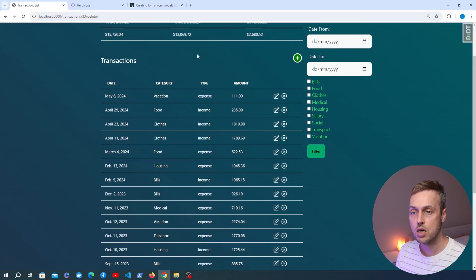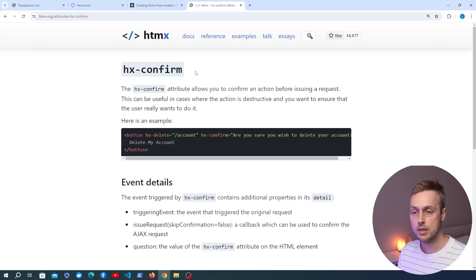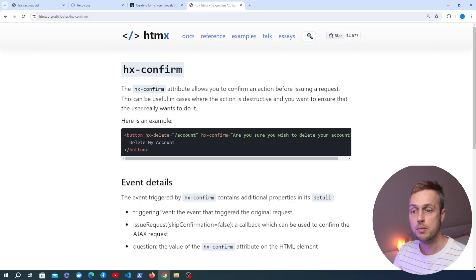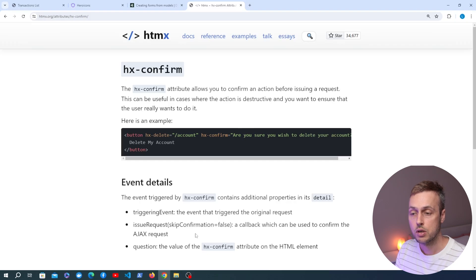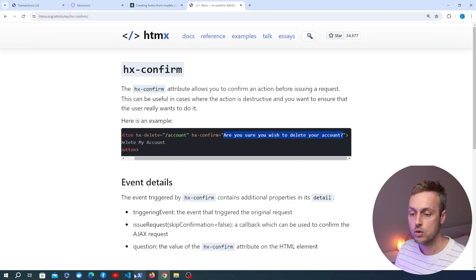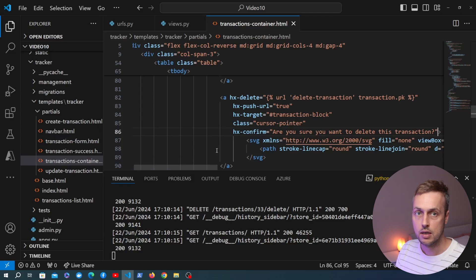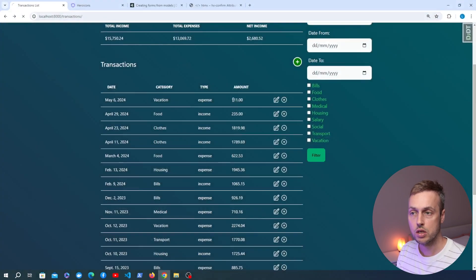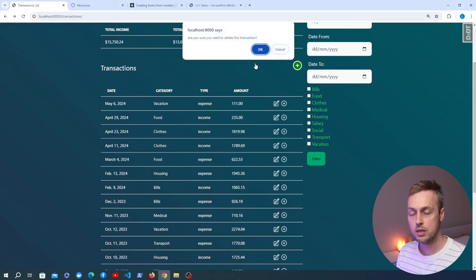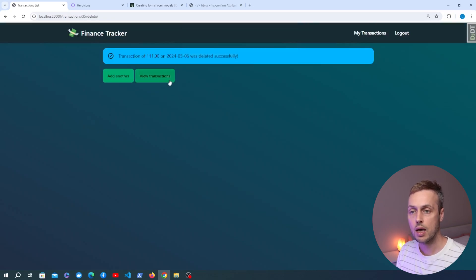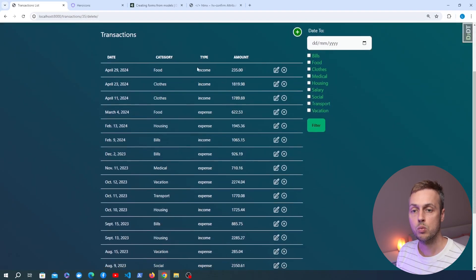But what if a user accidentally clicks the delete button by mistake? We can prevent this using the hx-confirm htmx attribute, which allows you to confirm an action before issuing the request — useful for destructive actions. We add hx-confirm to the anchor tag and set it to 'Are you sure you want to delete this transaction?'. Now when we click the delete button a confirmation message appears. Clicking cancel leaves the transaction intact; clicking OK deletes it and returns the success partial.